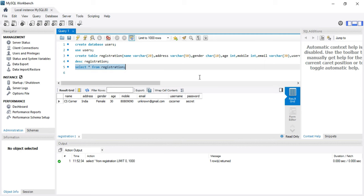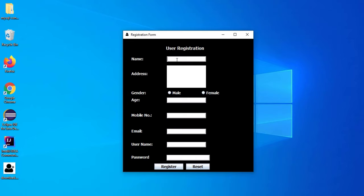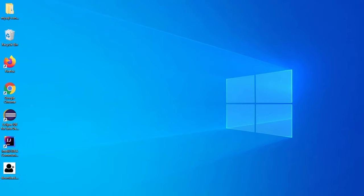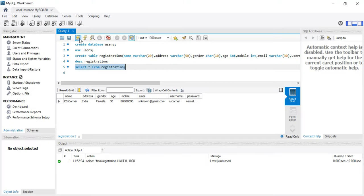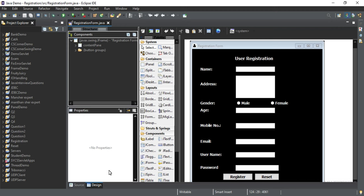Let's try to add one more record. I re-run the program, enter new details, try a 10-digit mobile number, email abc@gmail.com, username 'sunita', then password, and click Register. It shows 'One record has been added'. I'll go back to MySQL Workbench and check — yes, the latest record has also been added to my table. This is how you can add records to your table using Swing and JDBC.